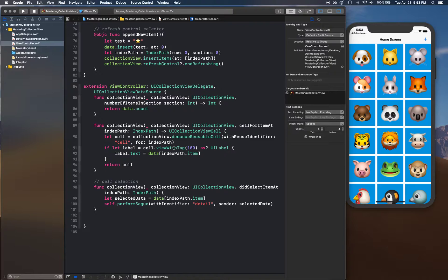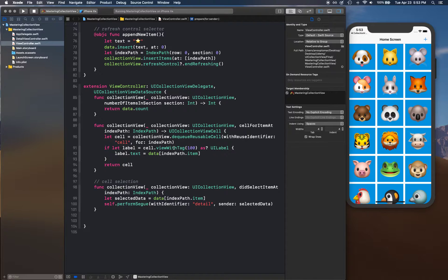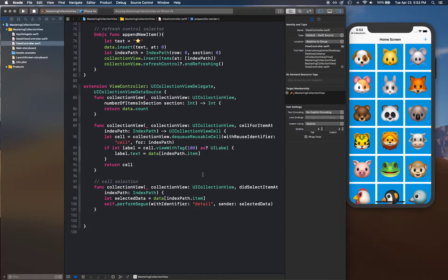But let's say you have a complex user interface, it's going to be really hard to manage these tags. So what you can do is create a custom class.